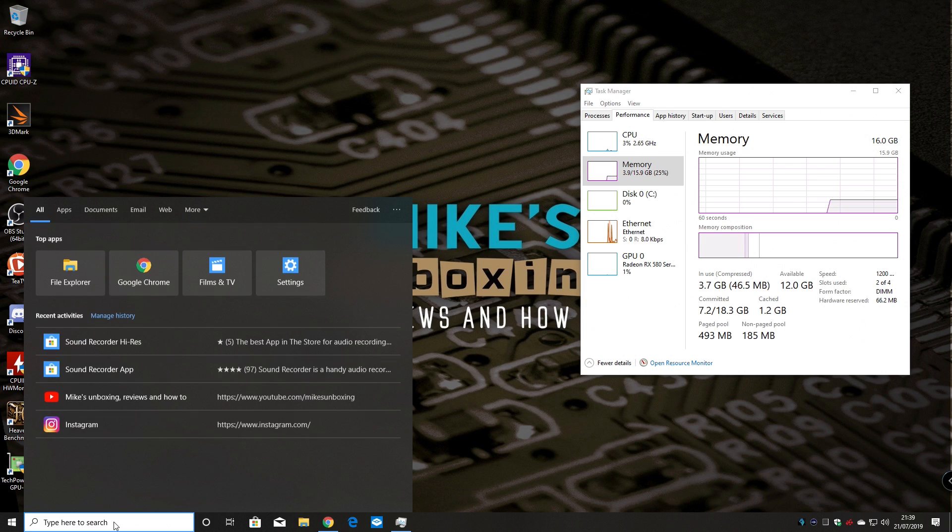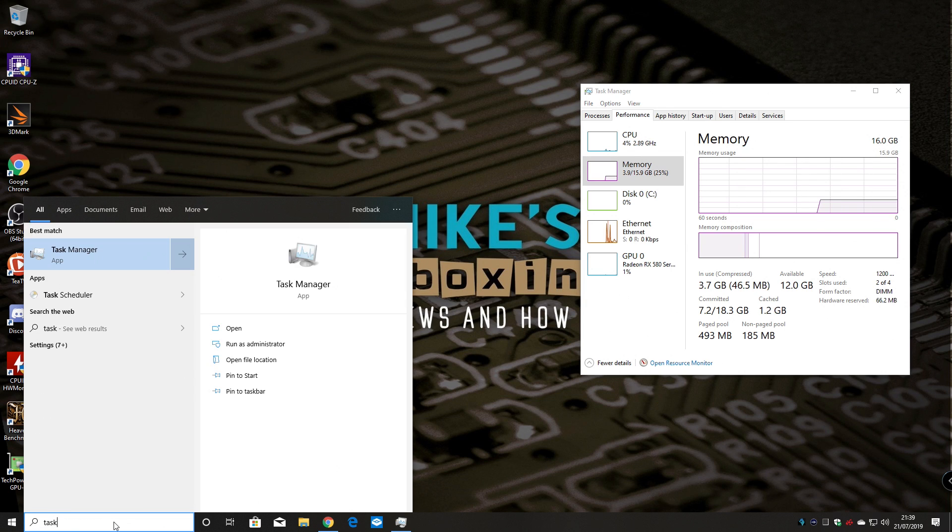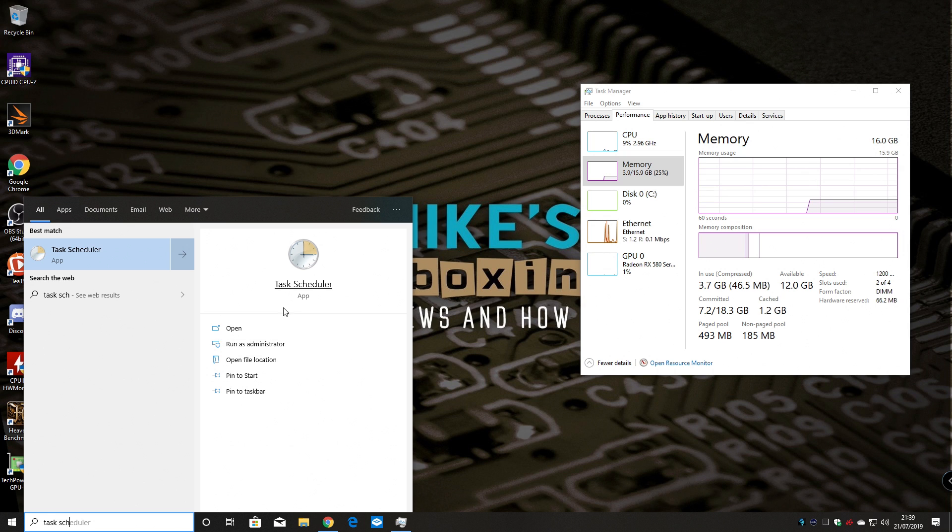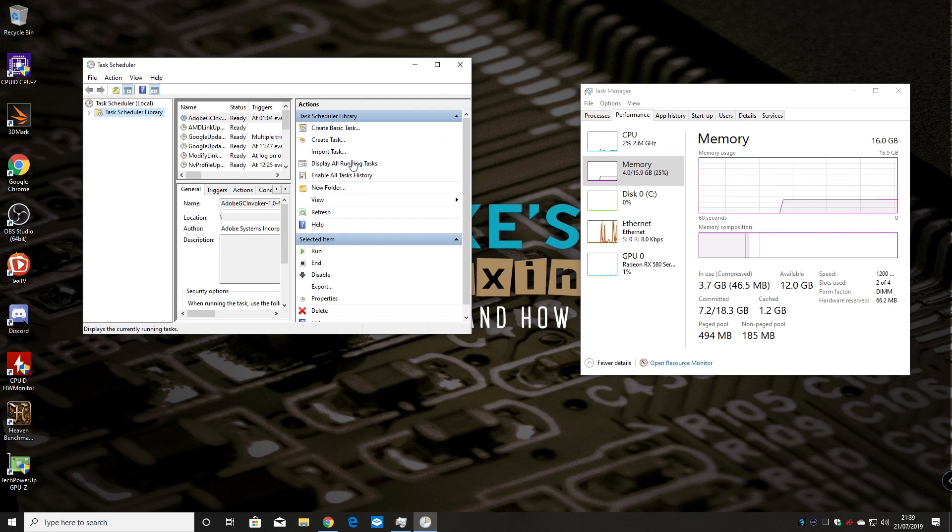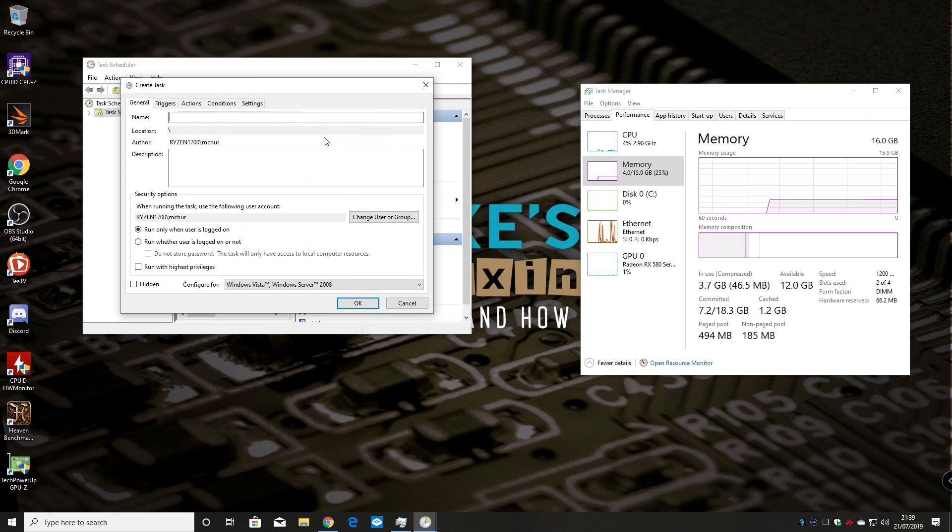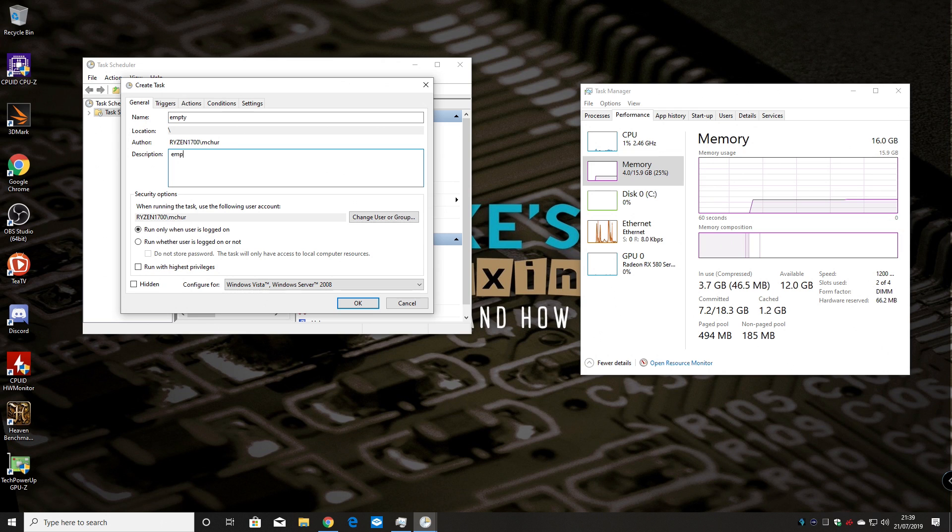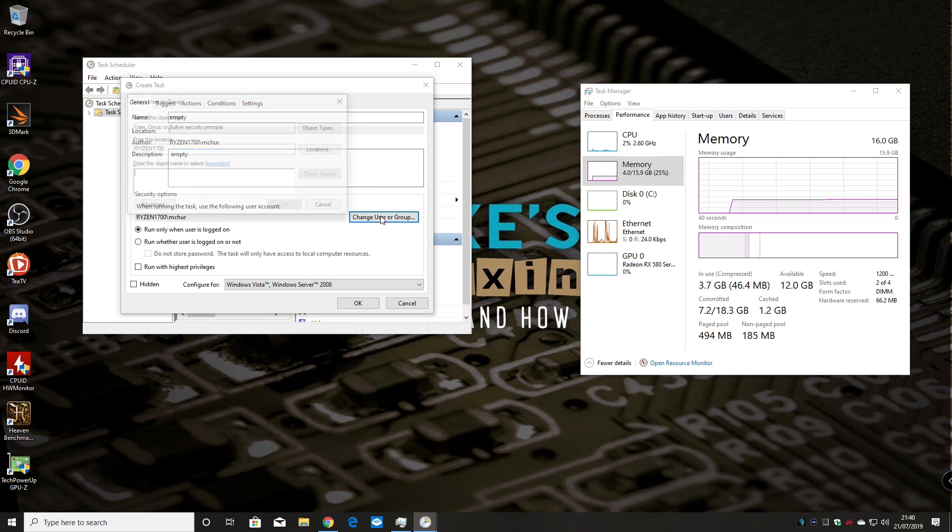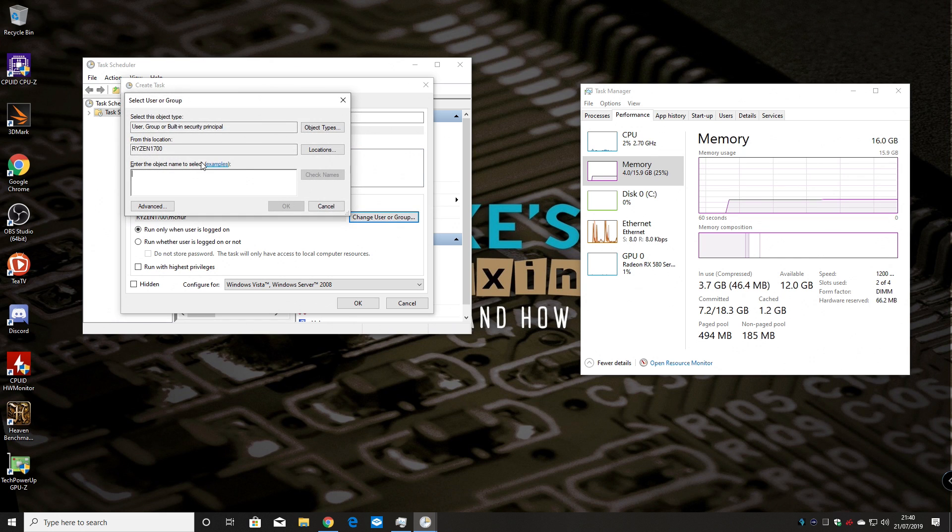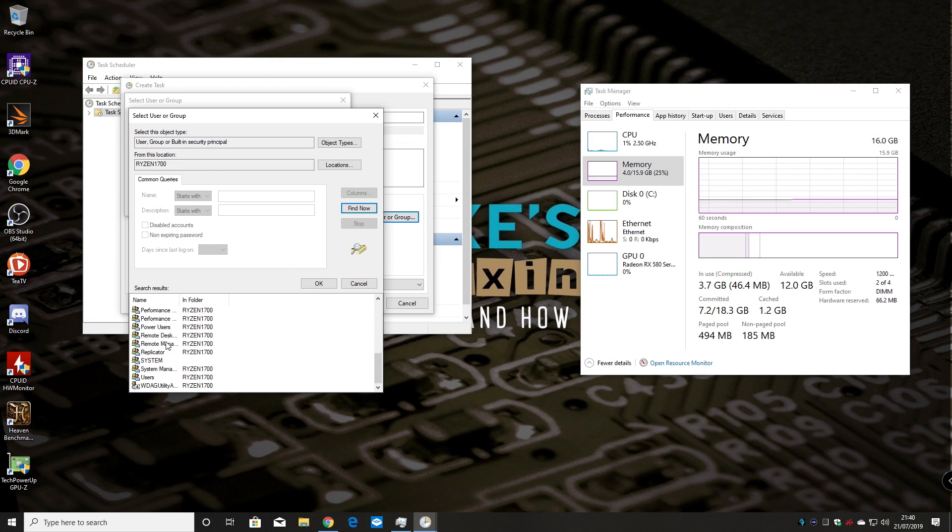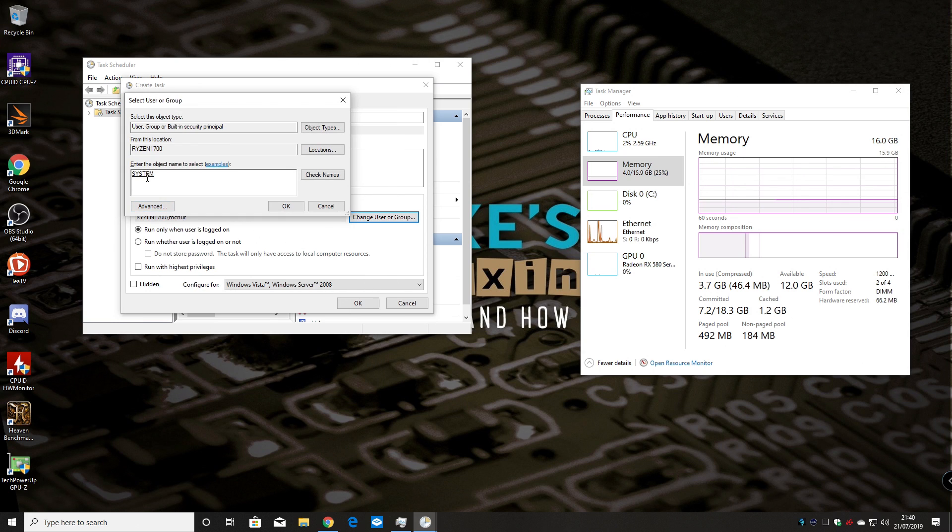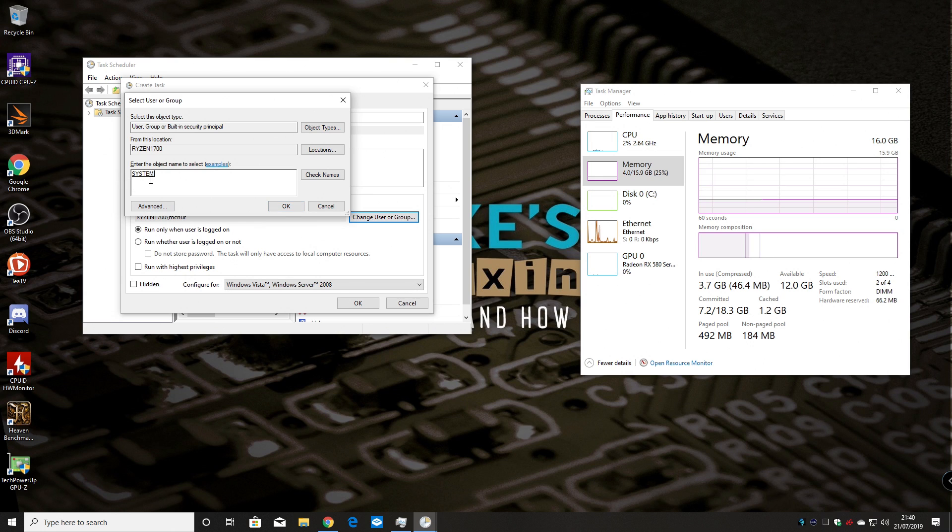So what we want to do is to create a new schedule in the Task Scheduler. So type in Task and Scheduler or start typing it and you should get the app come up. And what we want to do now is to create a new task. So we're going to call this task empty. So put that in the name and the description and you want to change the user group because you want it to run as a system task. So in the users or groups click on advanced and then find now to get a list of all the users and groups and scroll down to find the system group or system user. Double click on it or click add and then click OK. Make sure it just says system there.